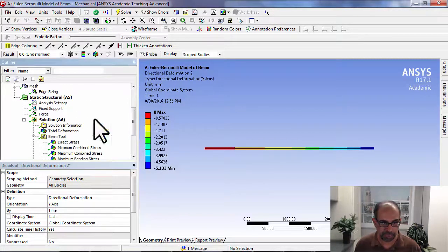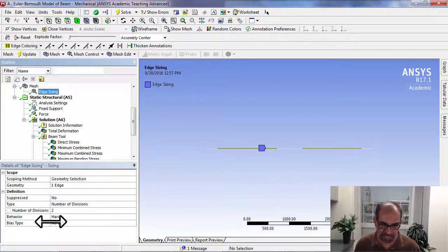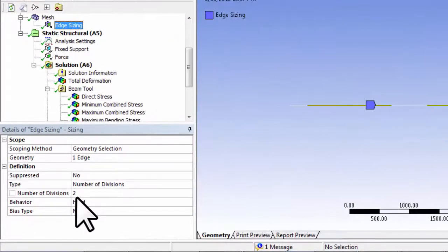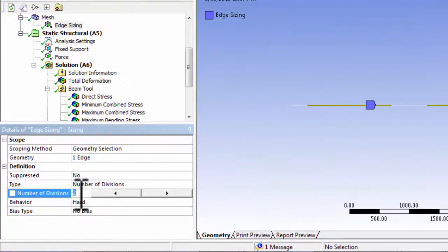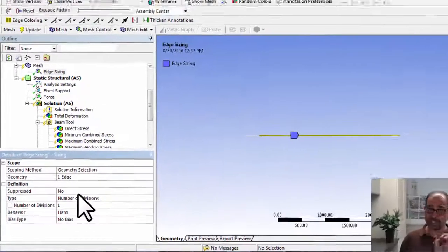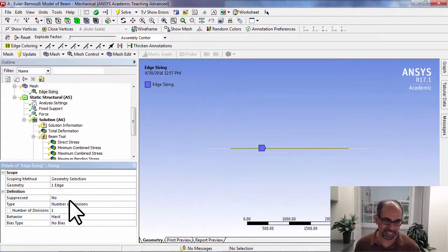Now let me change the mesh. I'll go to mesh edge sizing. Usually you increase the number of elements. Here I'm going to decrease it, so I will decrease that to one. I'll explain why that is in a second.